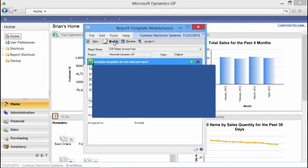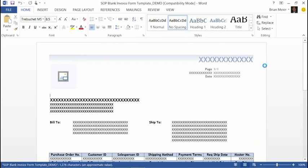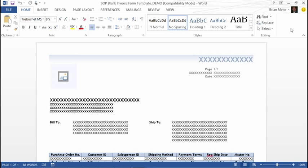The experience to modify the template is not in Report Writer — it's in Microsoft Word, which is a very familiar application for most users. One thing to point out is the template add-in for Microsoft Dynamics GP and how to install it. I'm going to go back to my desktop and open the install for Microsoft Dynamics GP 2013.